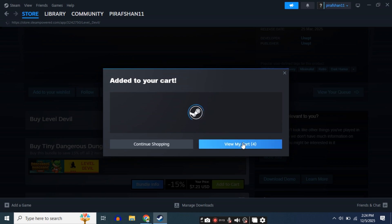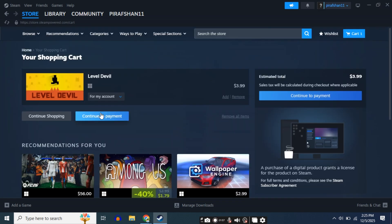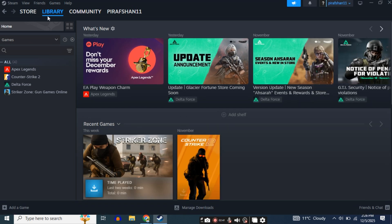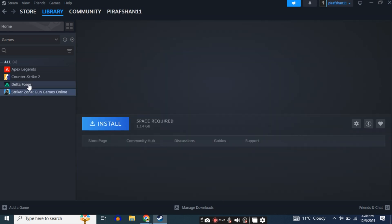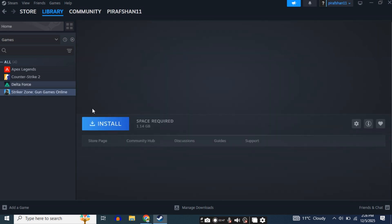Then click View My Cart. After that, click on Continue Payment and make the payment from here. After this, your game will be added to the library. Click on the Library above. Like this, your game will be added here.